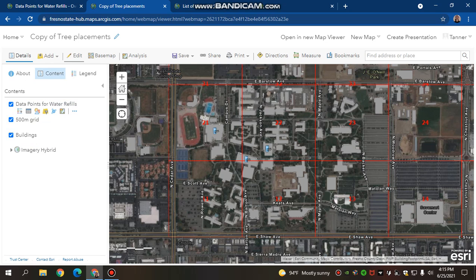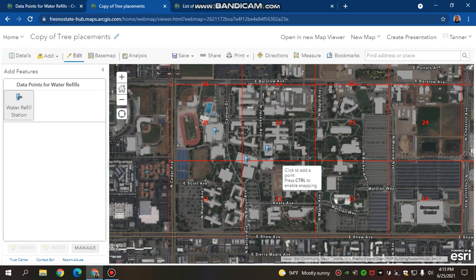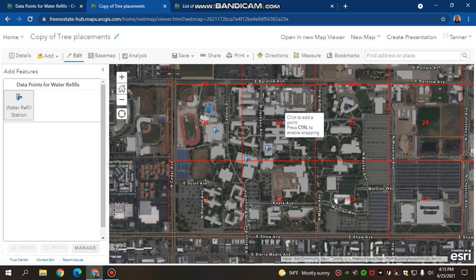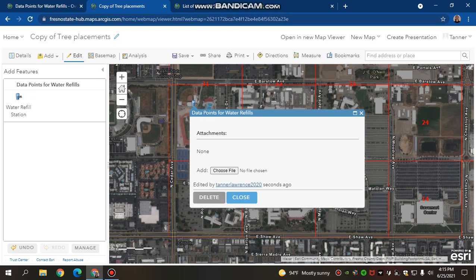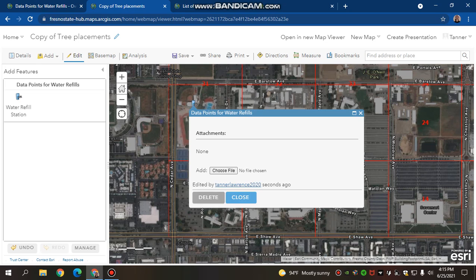Then I can hit Edit, and I can add the Water Refill Station wherever I would like it, or wherever it's supposed to be on the map. And there it is.